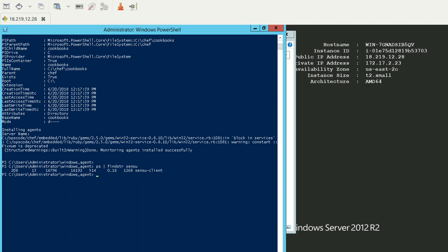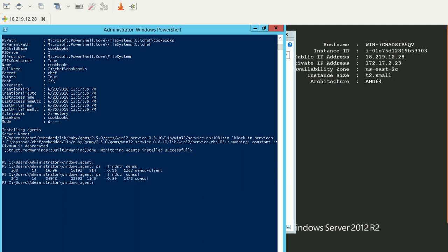In the same way, I can also grep for Consul. You can see that Consul is also running. Now, this particular service will actually come up as a BSM on your RL Command Center. Thank you.